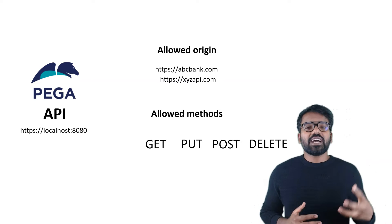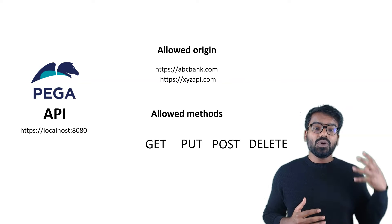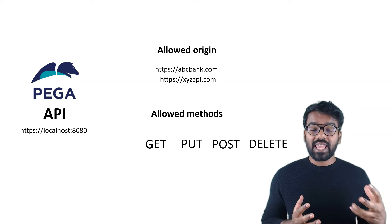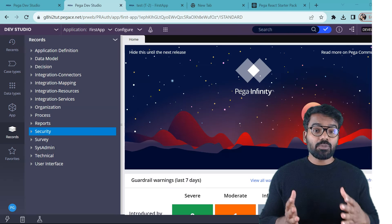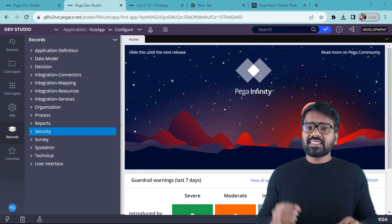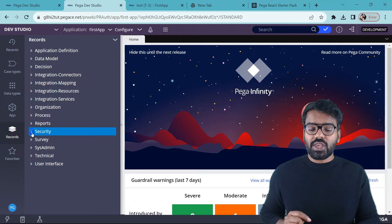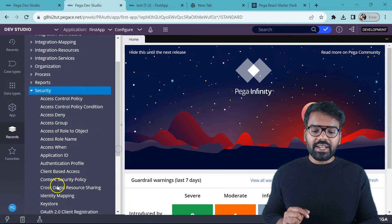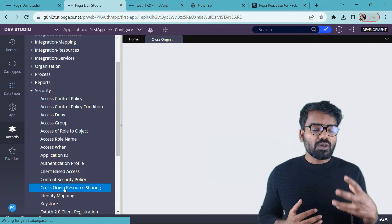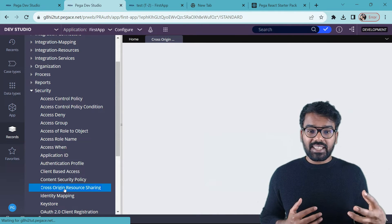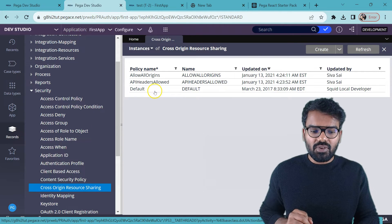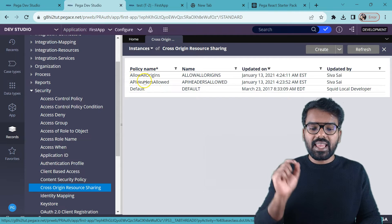So we have different types of configurations that can be done in a CORS setting. Now let's go to Designer Studio and see how we can secure our API using this CORS policy. I am using the Pega Community Edition here. Pega provides a special rule that is part of the security category. If you scroll down, you find Cross-Origin Resource Sharing. Just open this rule.